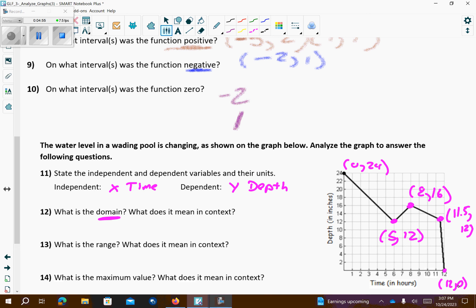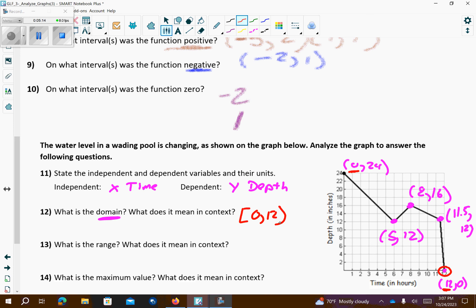Actually, I think this is an open dot at the end, so I'm going to change this to a parenthesis. If you mess that up on the test, I'm not going to worry too much about it. The range goes from the lowest y-value to the highest — that's an open dot at 0 up to 24 with a square bracket. But again, if you mess those up, don't panic.